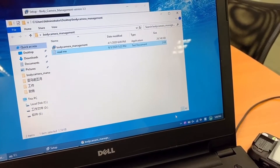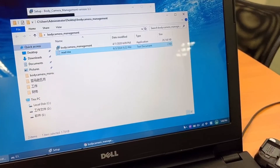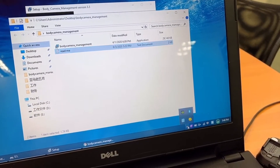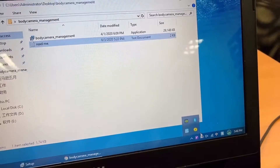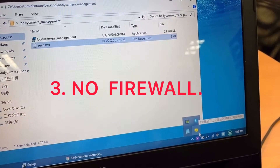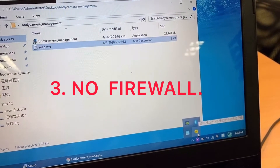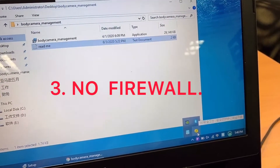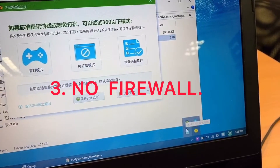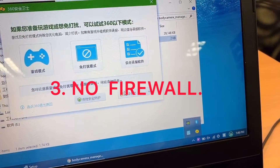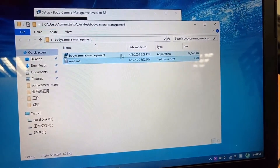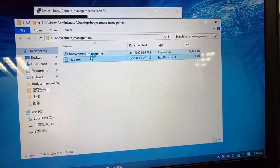There is one more very important thing before installing the software. You need to check if any file was turned on. If yes, you have to log out. And then you can start the installation.